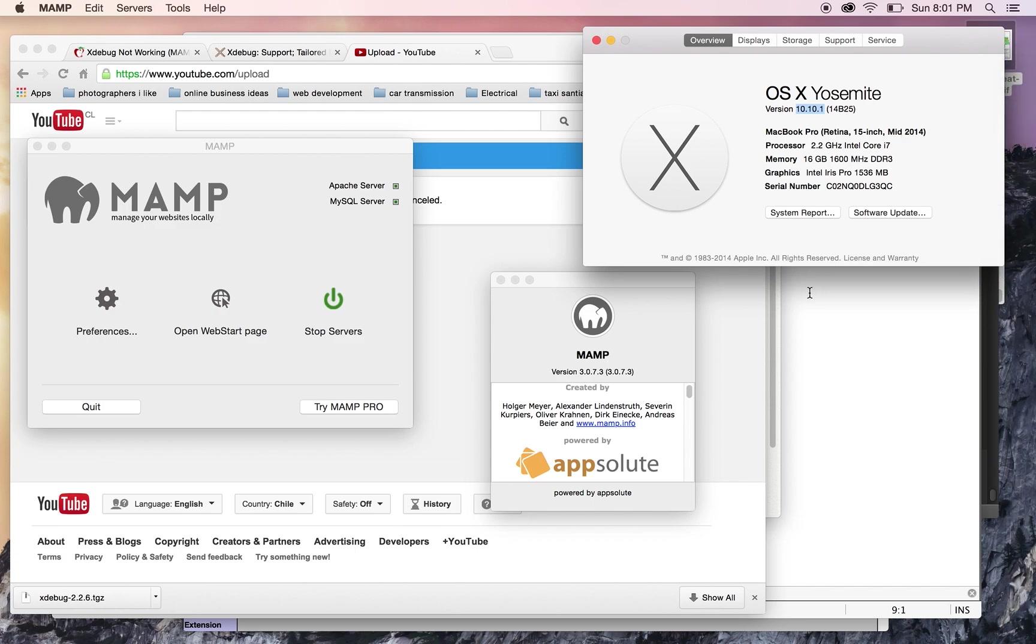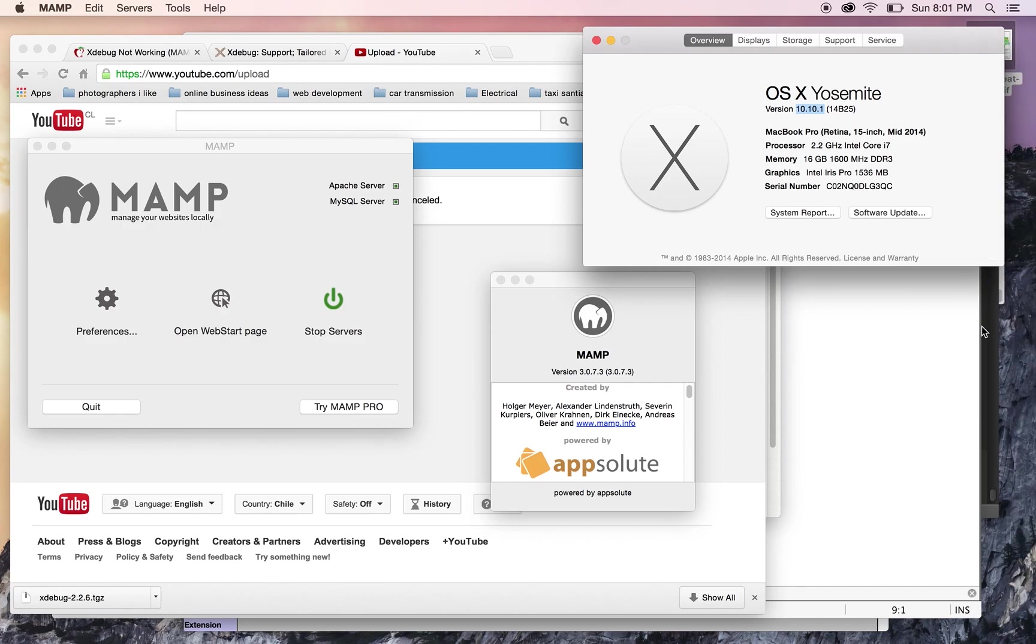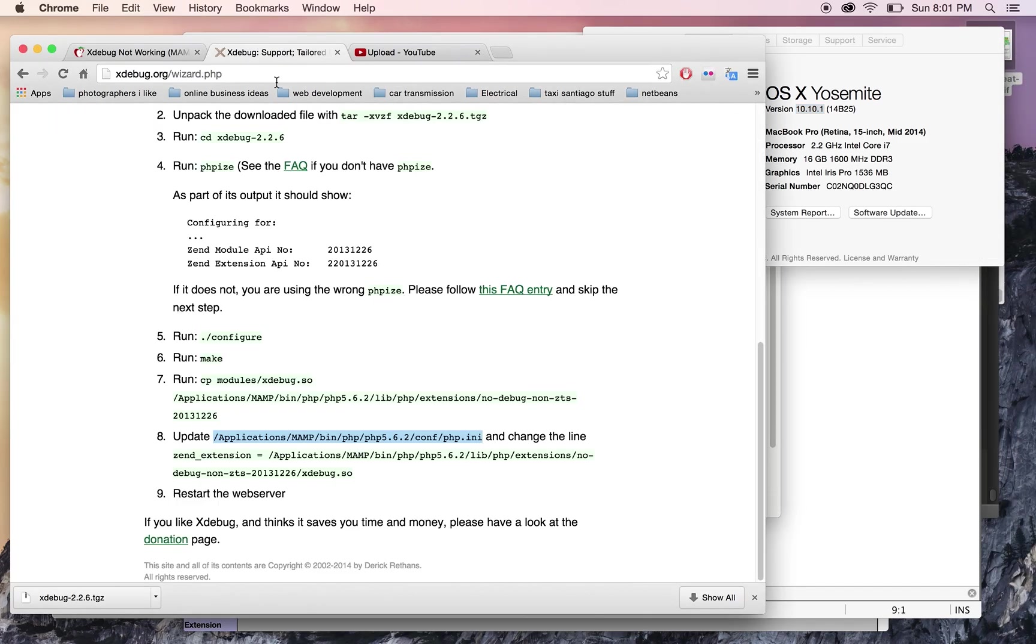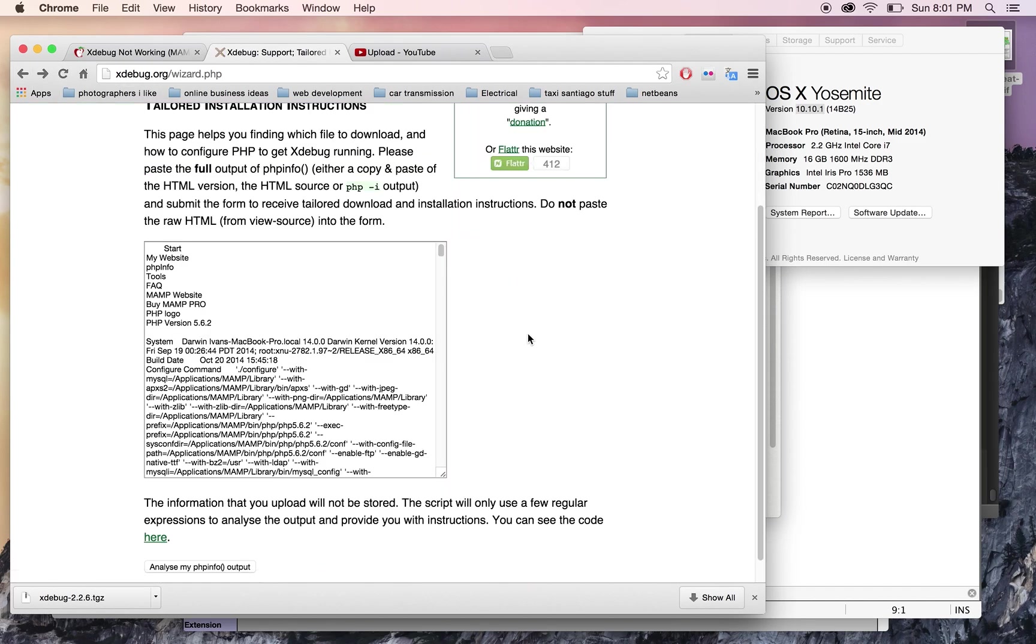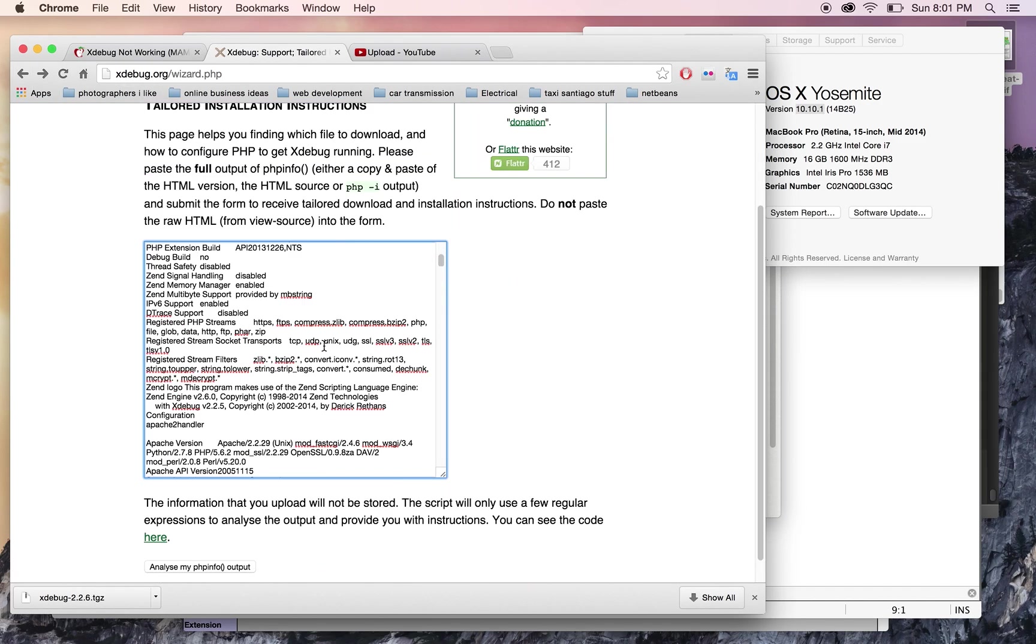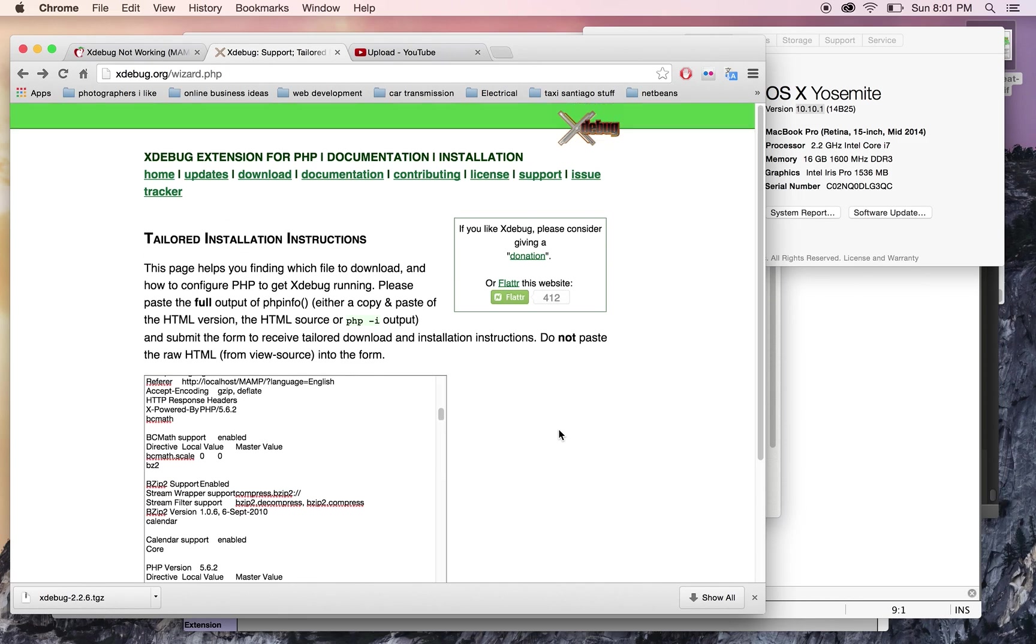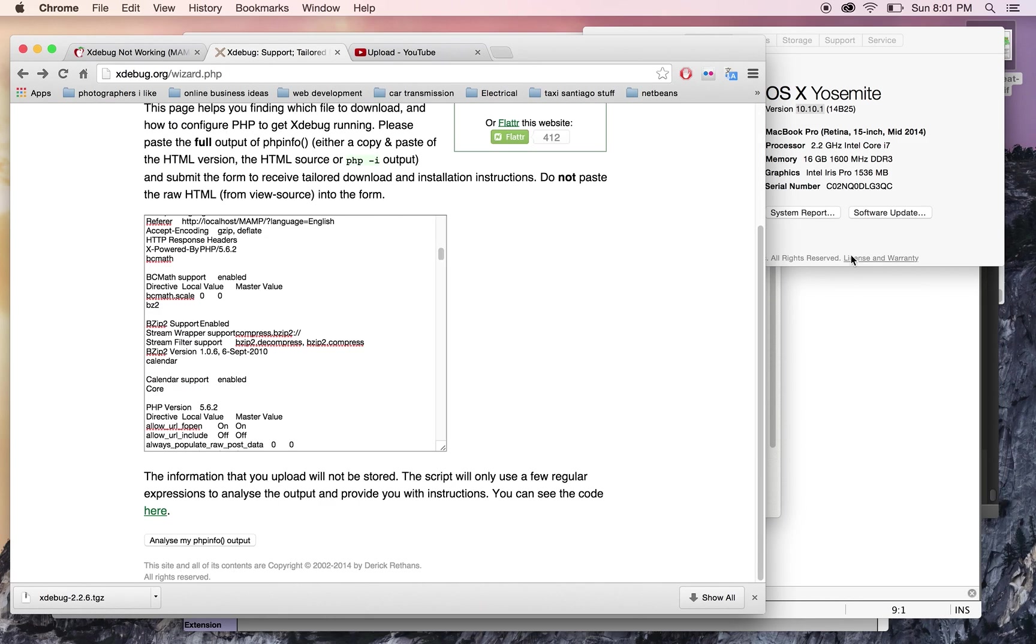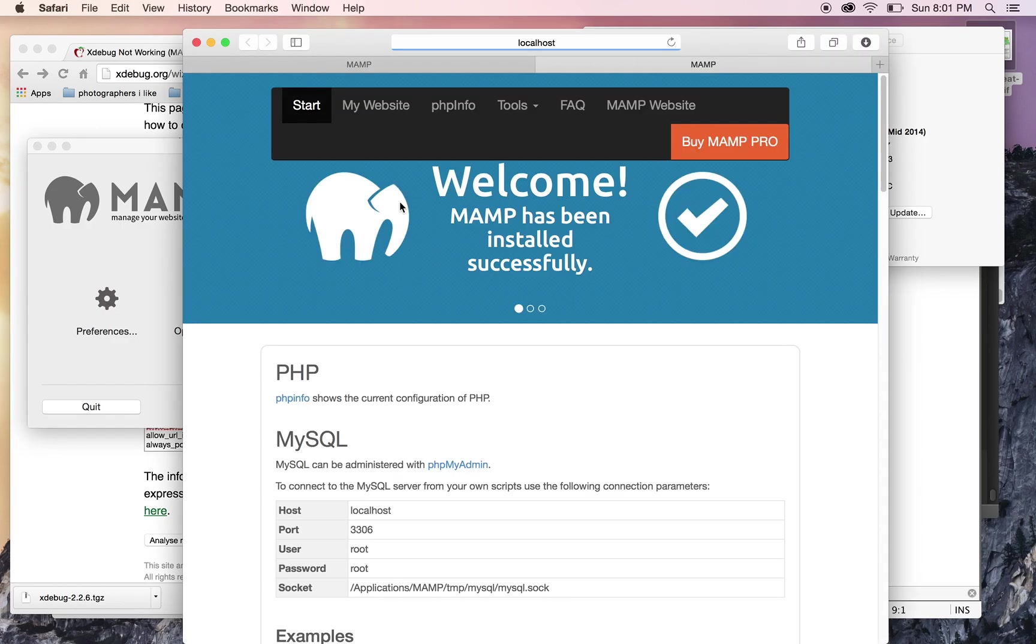Basically, you want to go to the Xdebug wizard at xdebug.org/wizard.php. You need to copy and paste your php.ini file. To find that, you go to MAMP, click on open web start page,